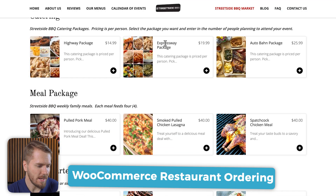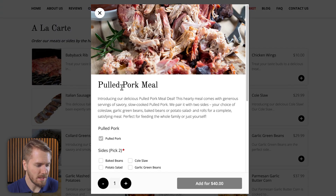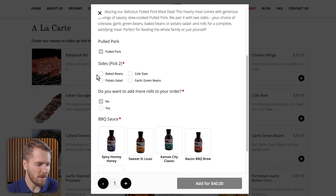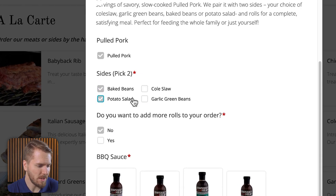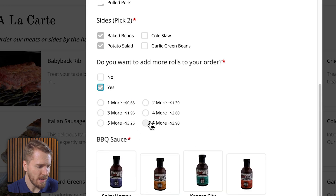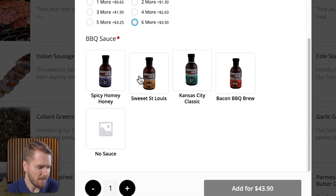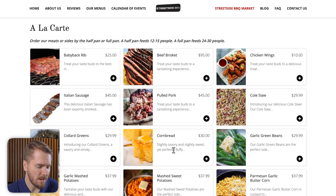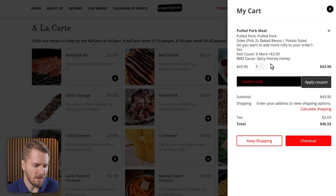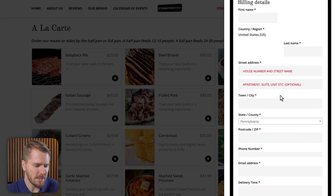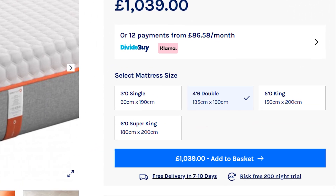Let's move on to our fifth website: Streetside BBQ in Willow Grove, Pennsylvania — an excellent example of our restaurant ordering plugin. They've also added our Fast Cart plugin for quicker checkout. So if I add a pulled pork meal, I can go down and select all of the different options — for example, I can pick two sides of potato salad and baked beans, add more rolls, see how much that will cost, and choose a barbecue sauce. When I click add to order, the Fast Cart loads. You can see exactly what's in your order and go straight to checkout, which makes it much faster and easier for people to check out with their food order.